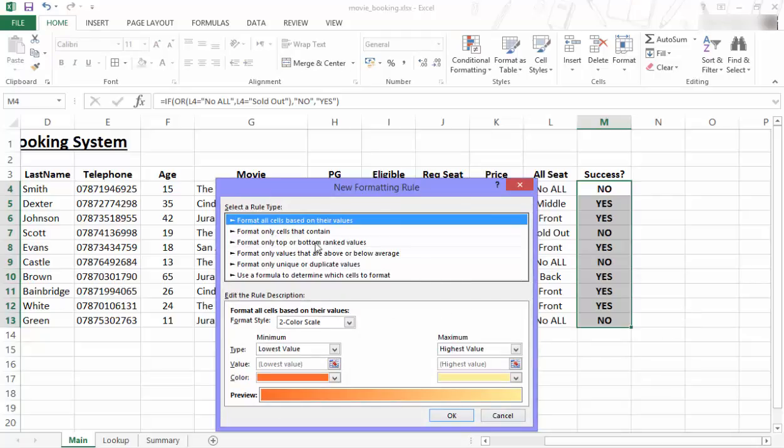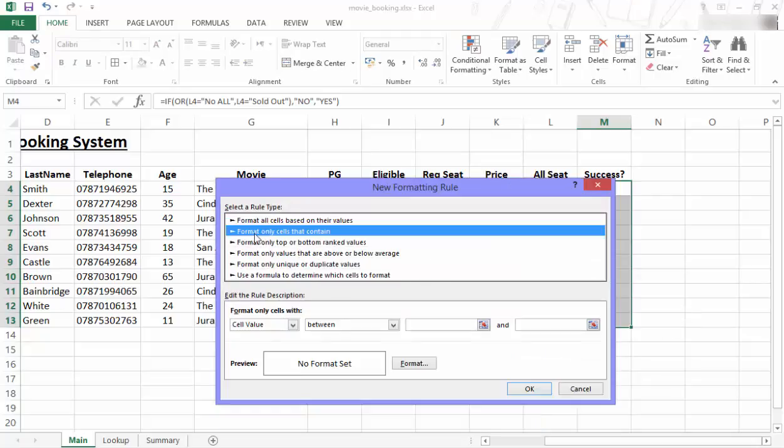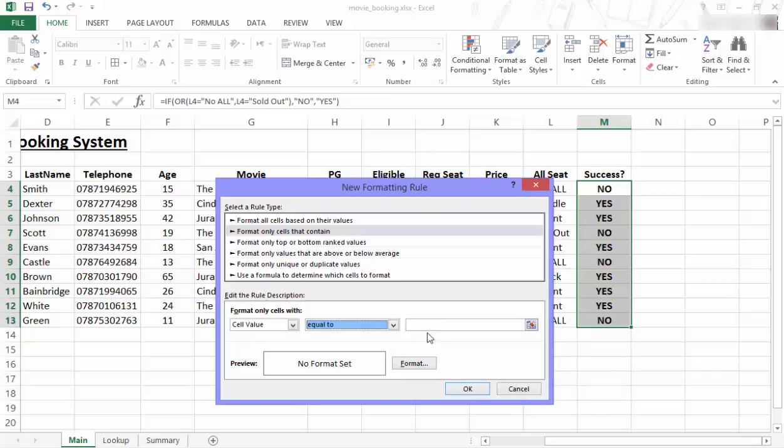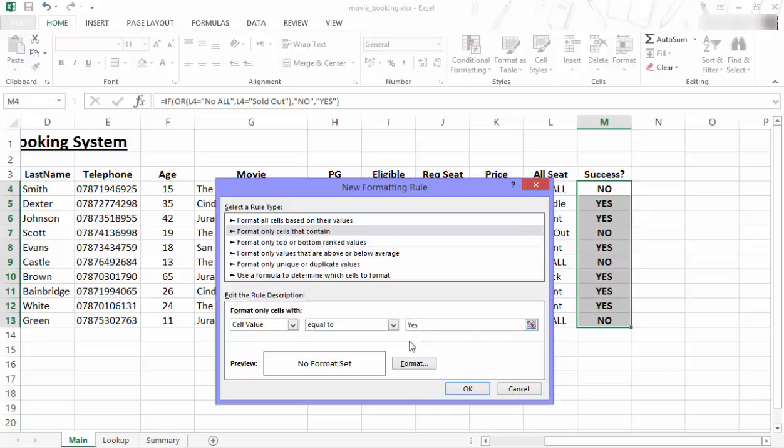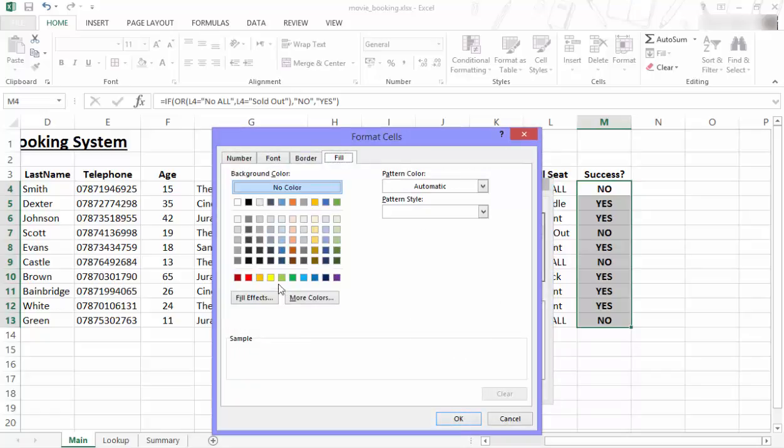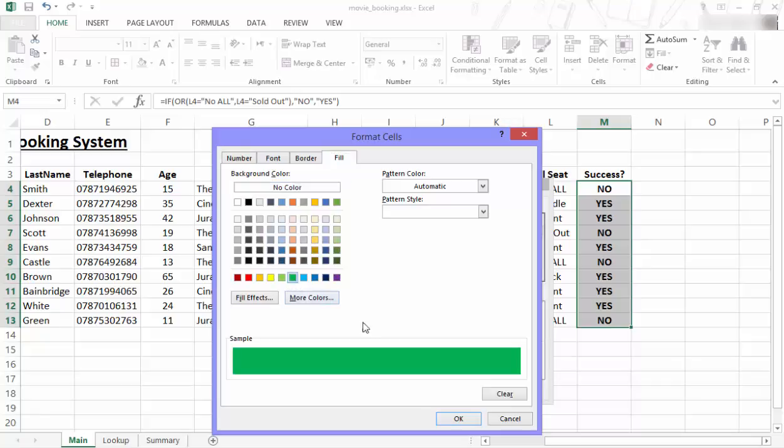I click on New Rule and it looks a bit overwhelming, but the only one I'm interested in right now I want to format only cells that contain a cell value that is equal to the word yes. If it is equal to the word yes, I click on Format. I go to Fill and I want to choose the green option. So I'm going to choose that green.